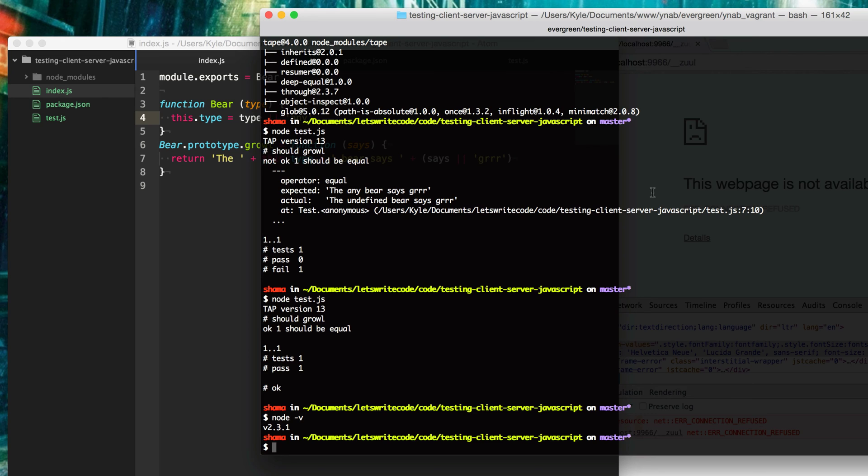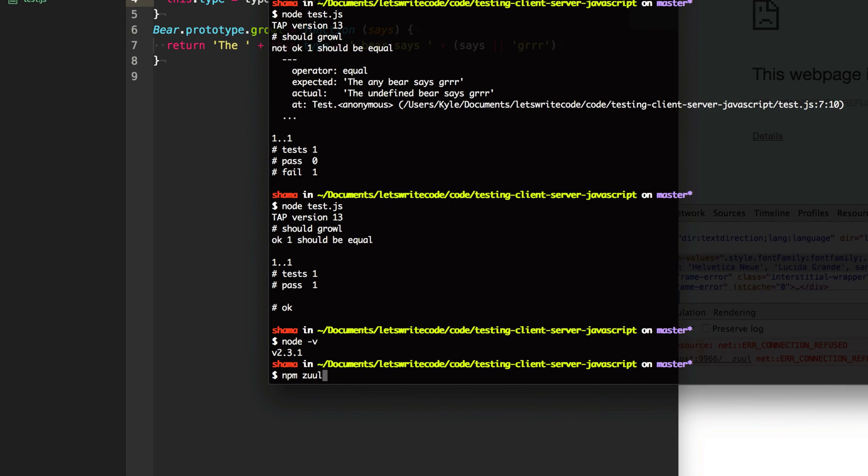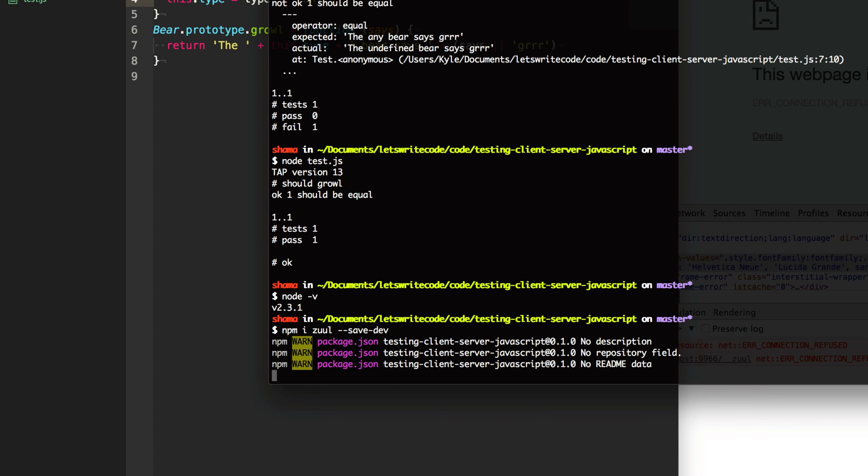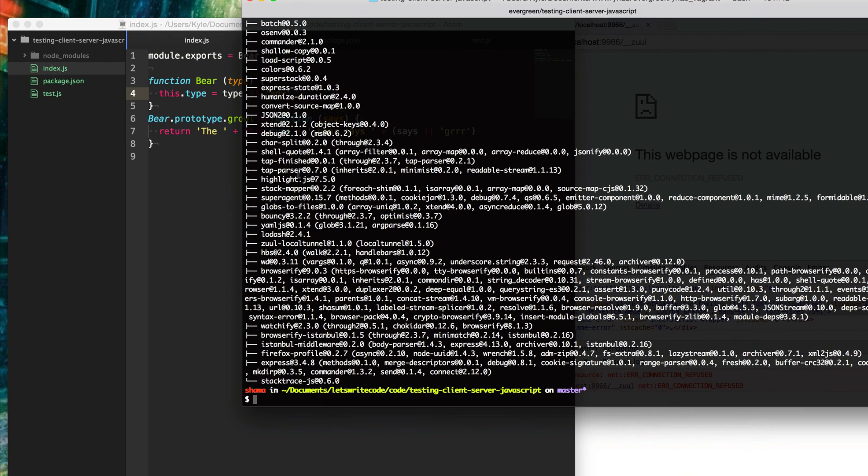There's many ways you can do this, you can bundle your tests and then run them in the browser. But there's a nice module called Zuul. That's with two U's Z-U-U-L. So we're just going to npm install that and save that to our dev dependencies.